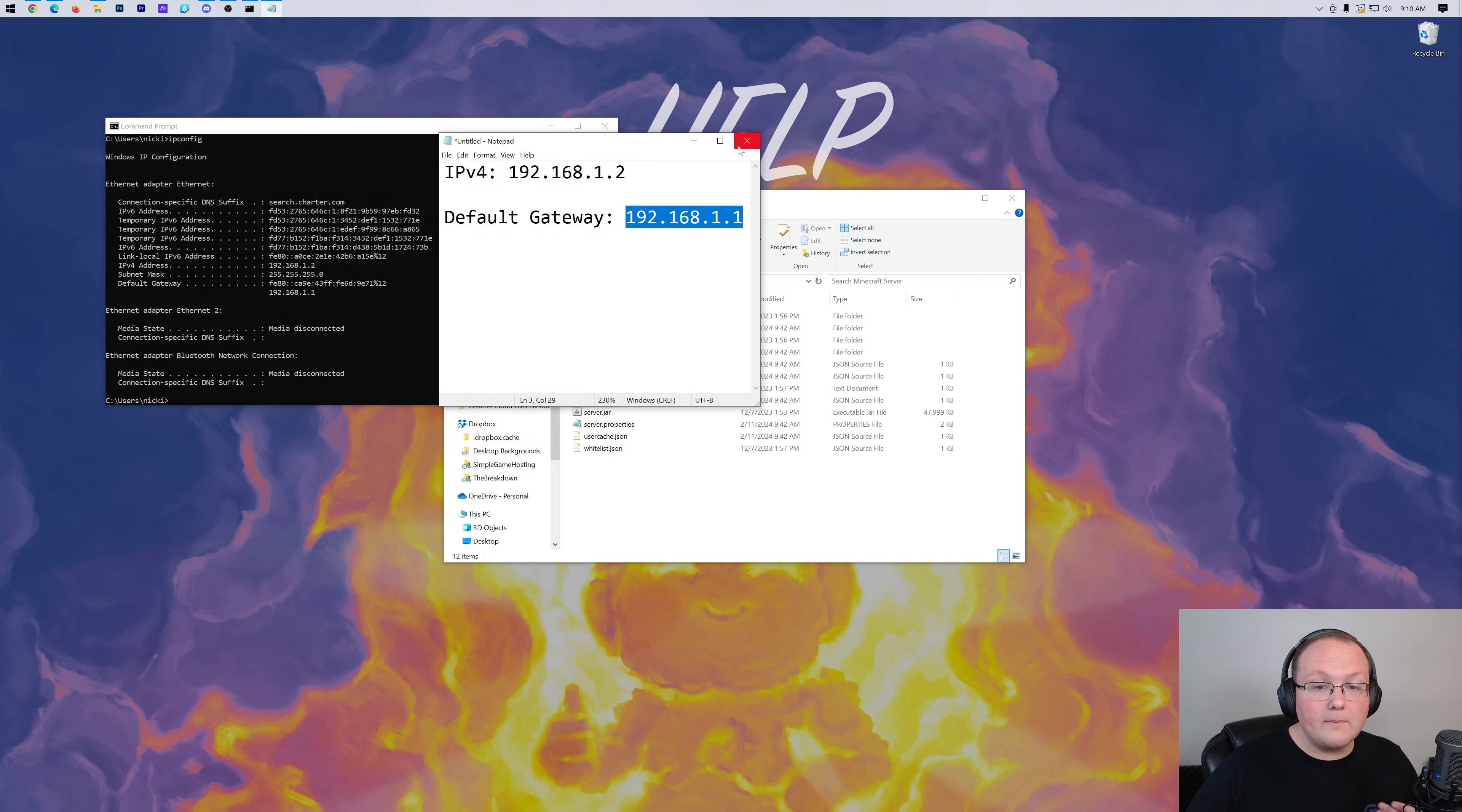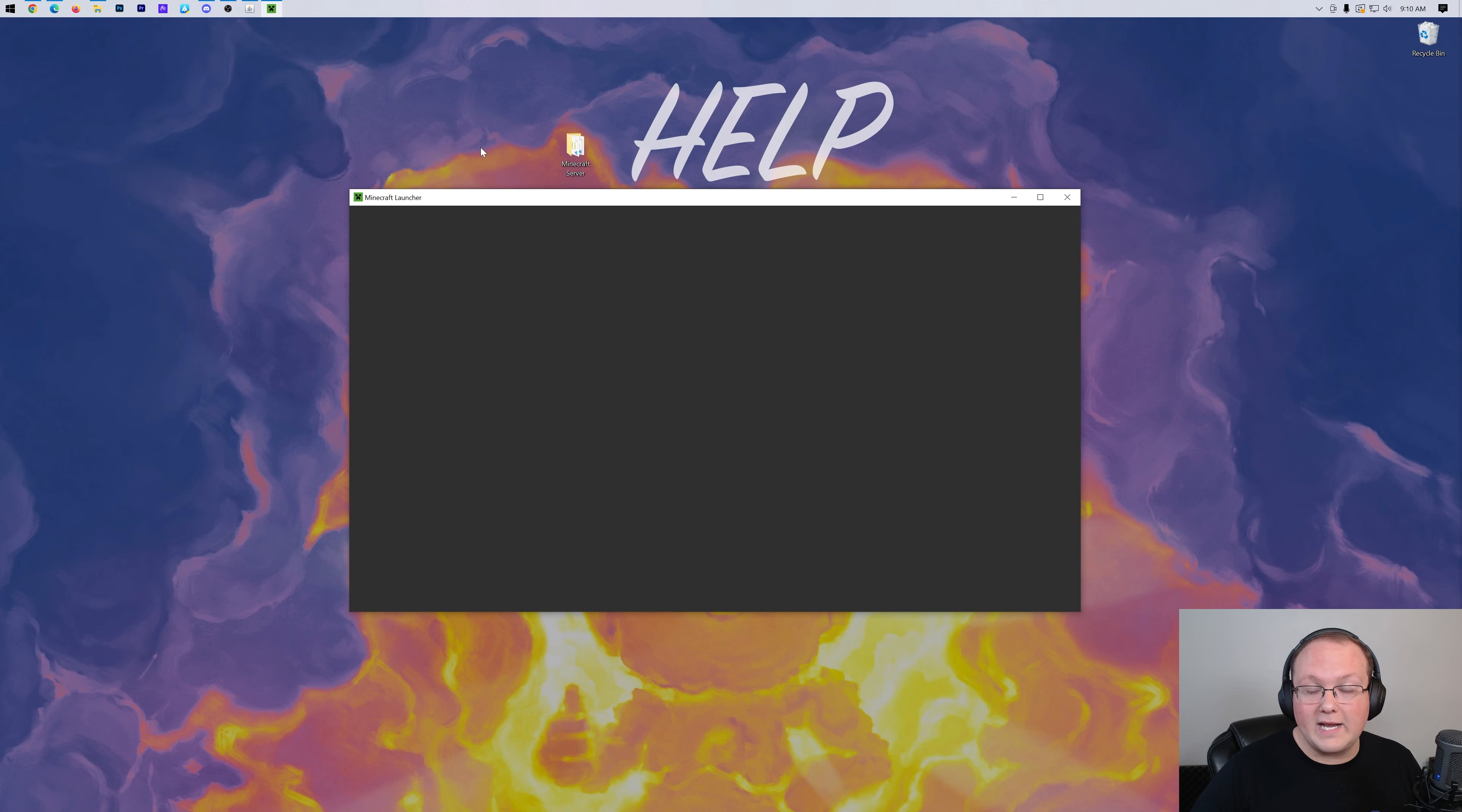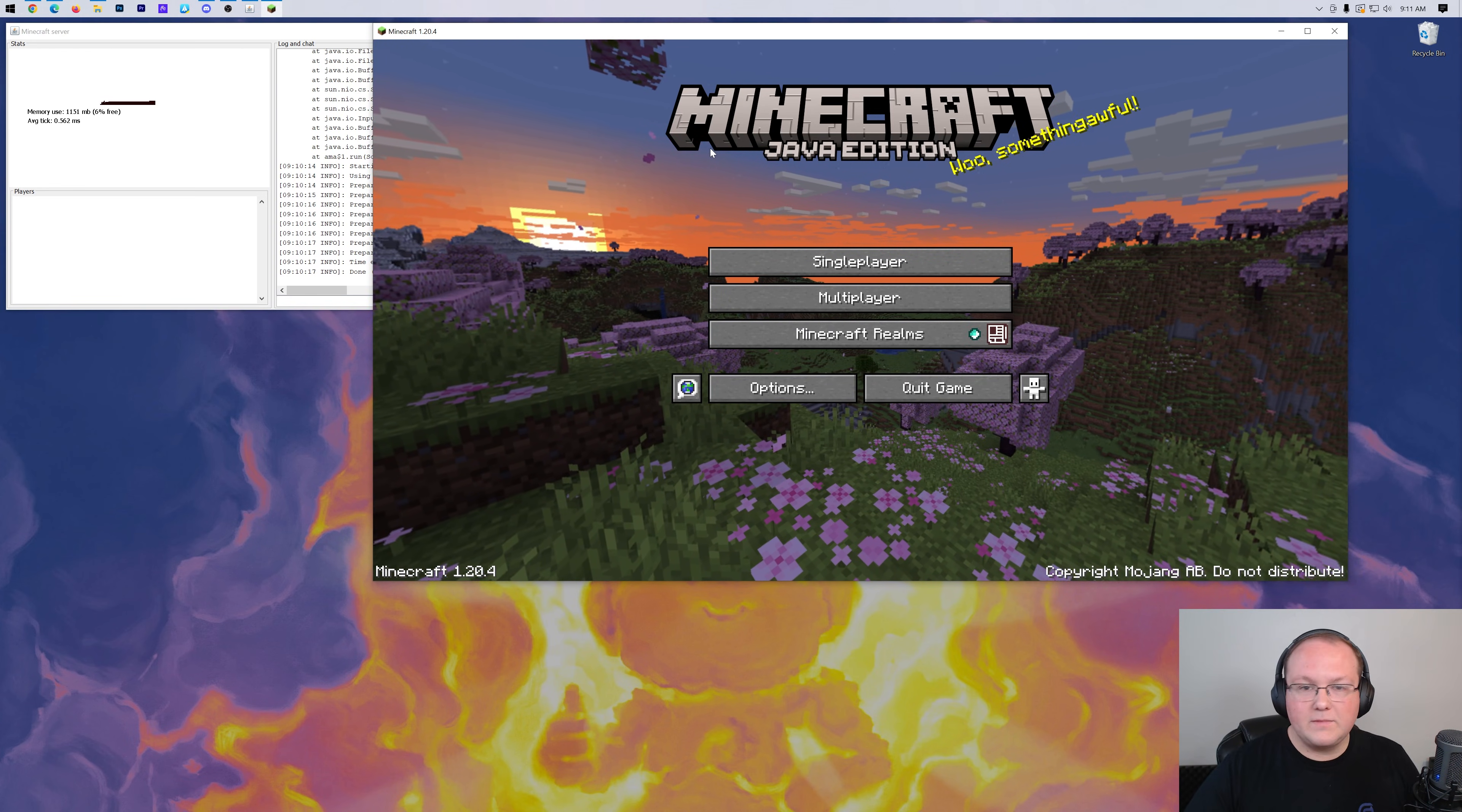And we want to start our Minecraft server. We can also close out of Notepad and Command Prompt. And I'm just going to double click on the server jar here. But obviously, you could run it with a run.bat file. However you run your Minecraft server, just run it like that. And then I'm also going to go ahead and open up Minecraft. All right, so here we are. The server is live over here on the left-hand side. And Minecraft itself is open.